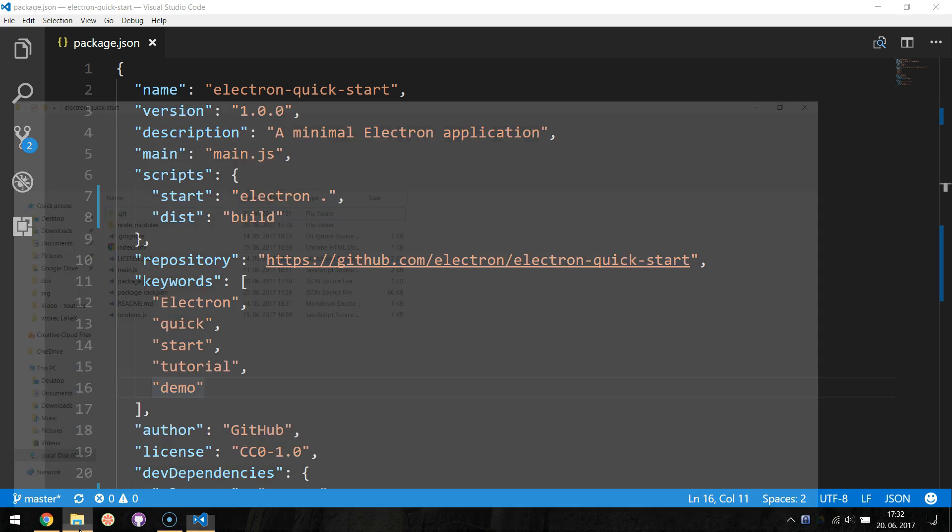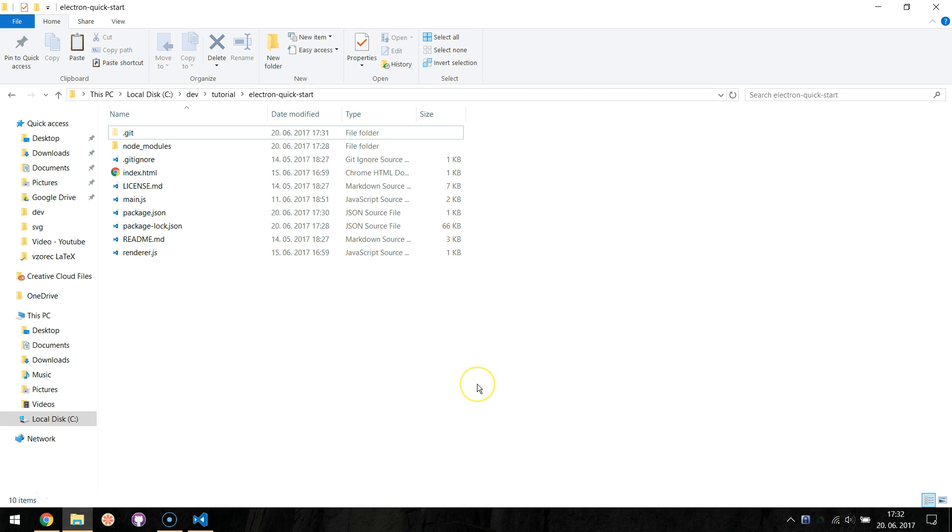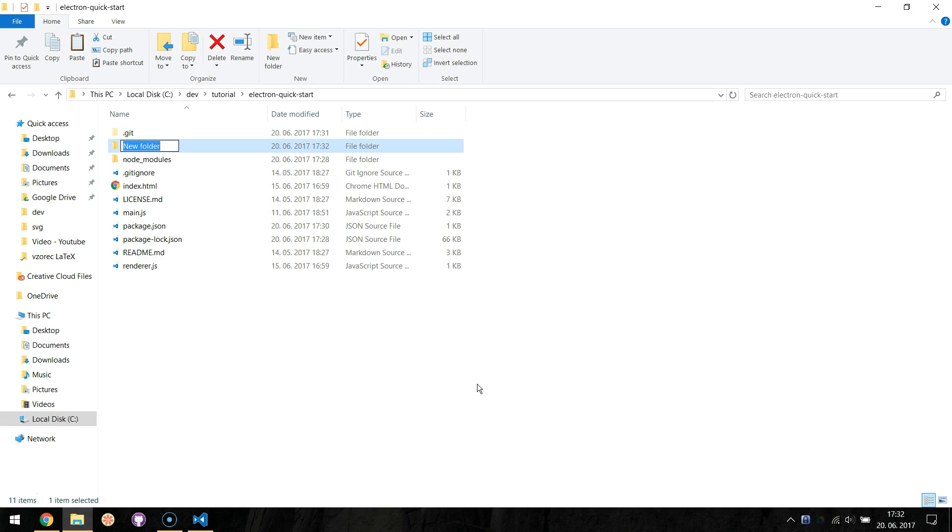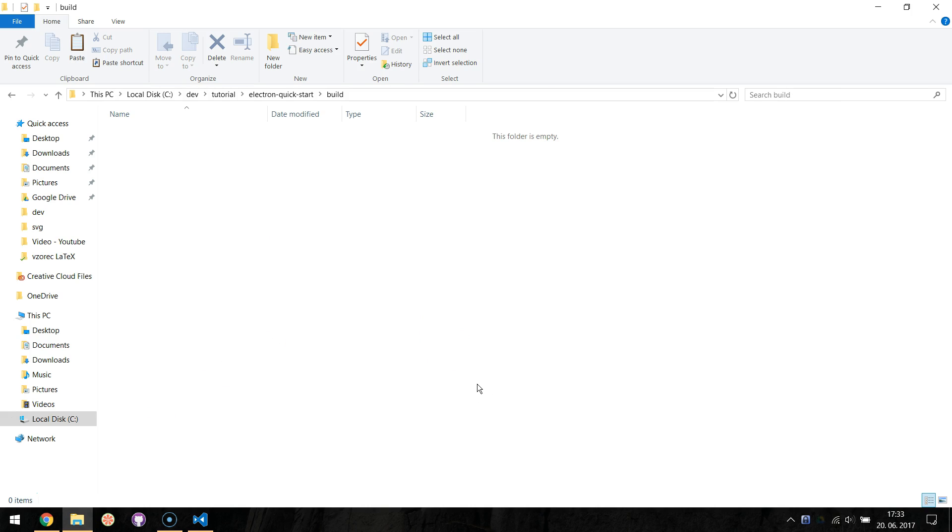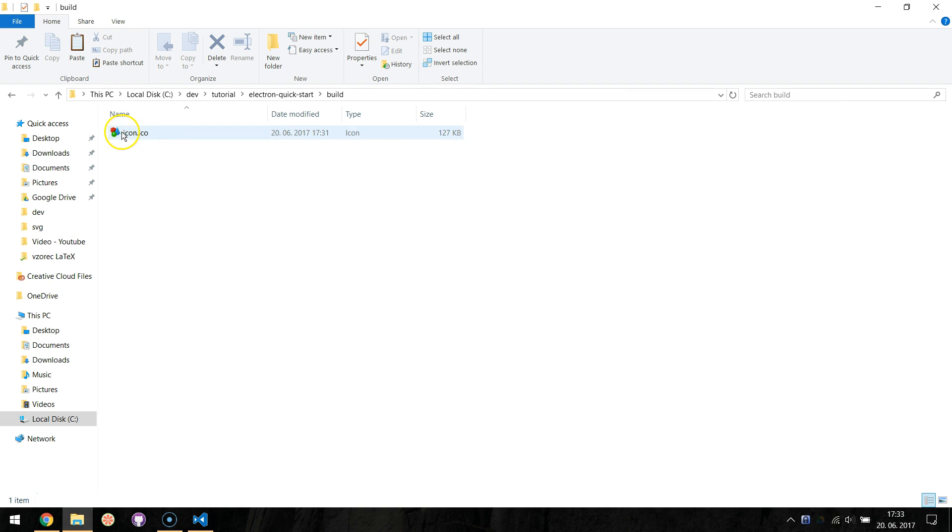Let's create this build directory and save our icon inside. The Windows app icon has to be in icon.ico format.